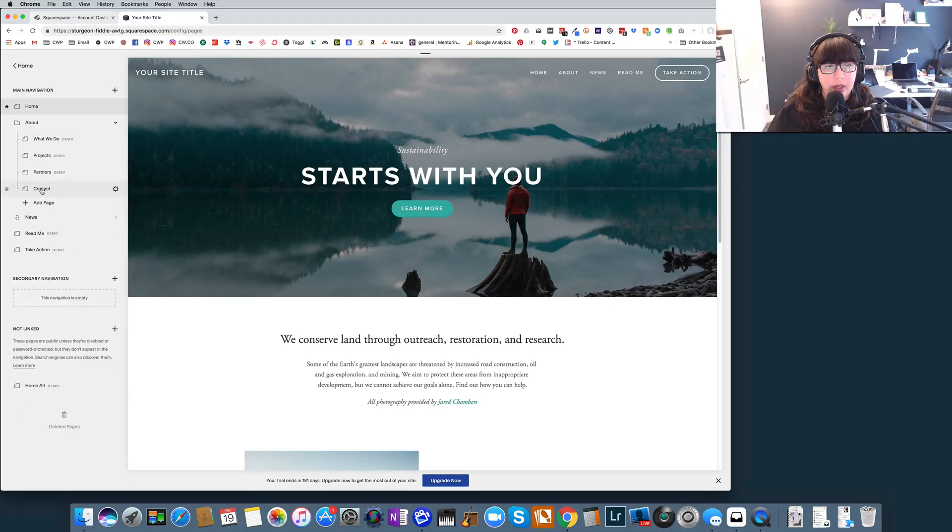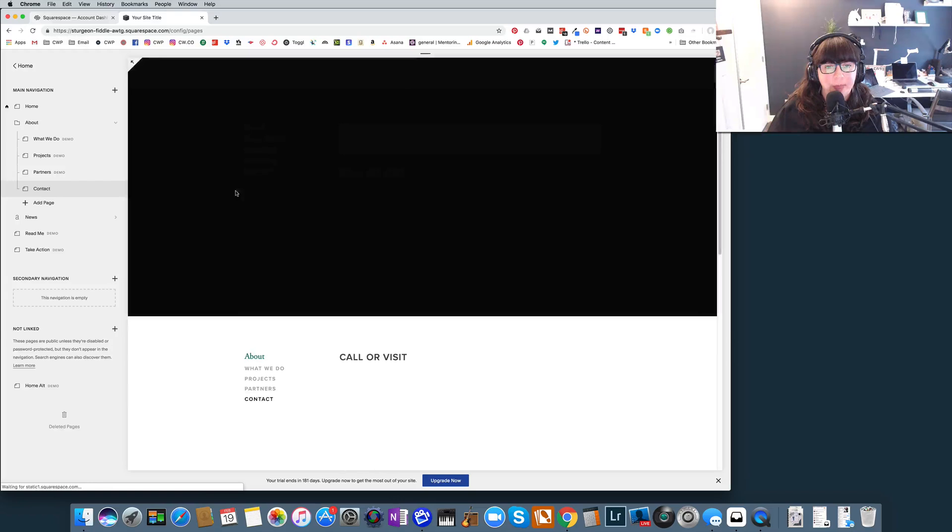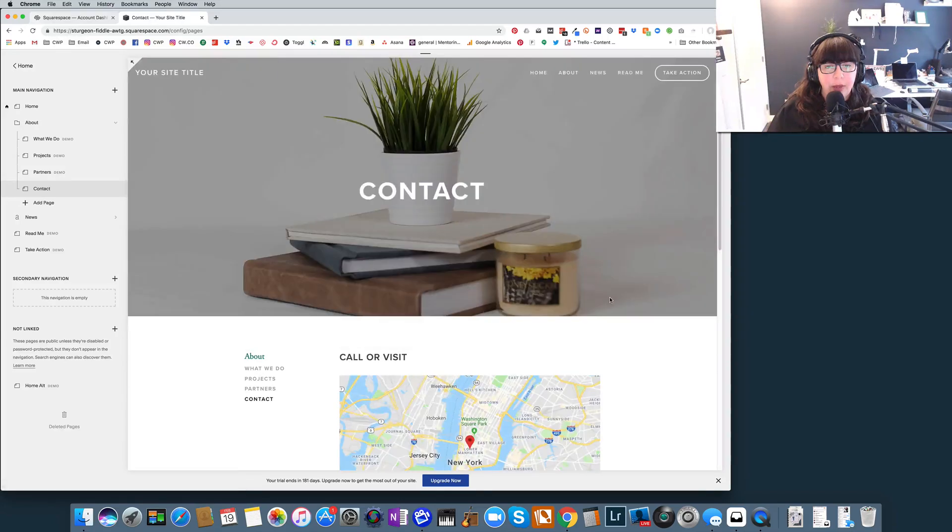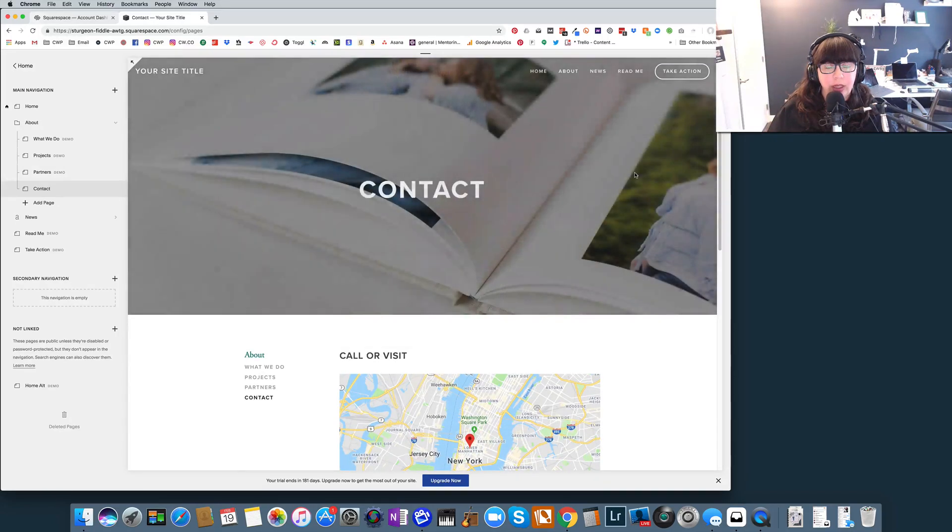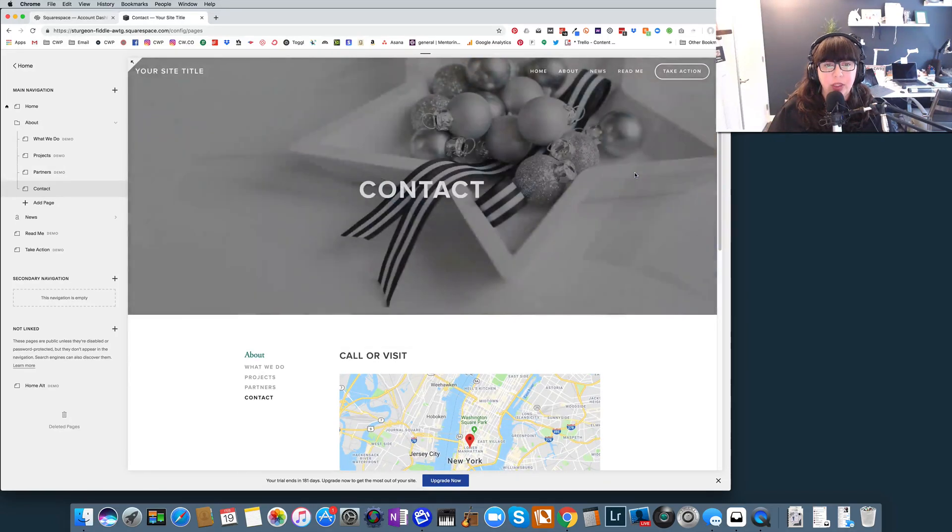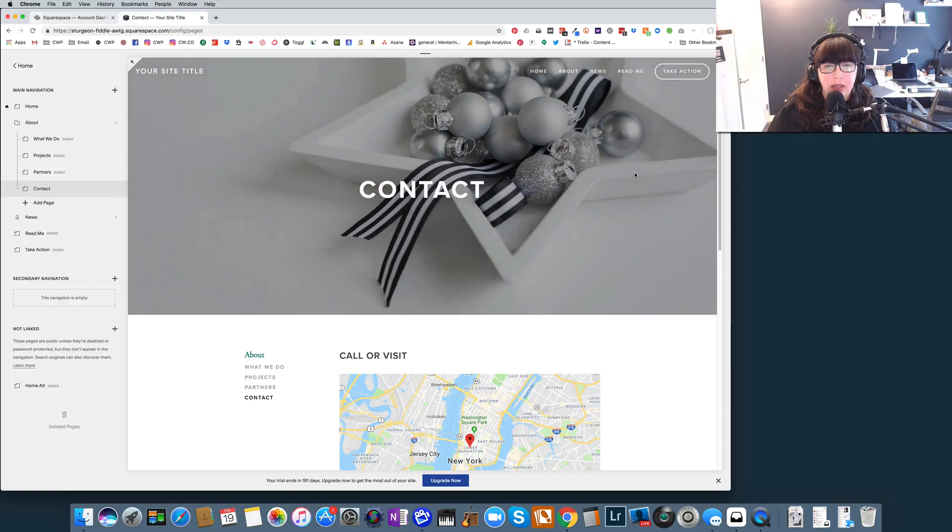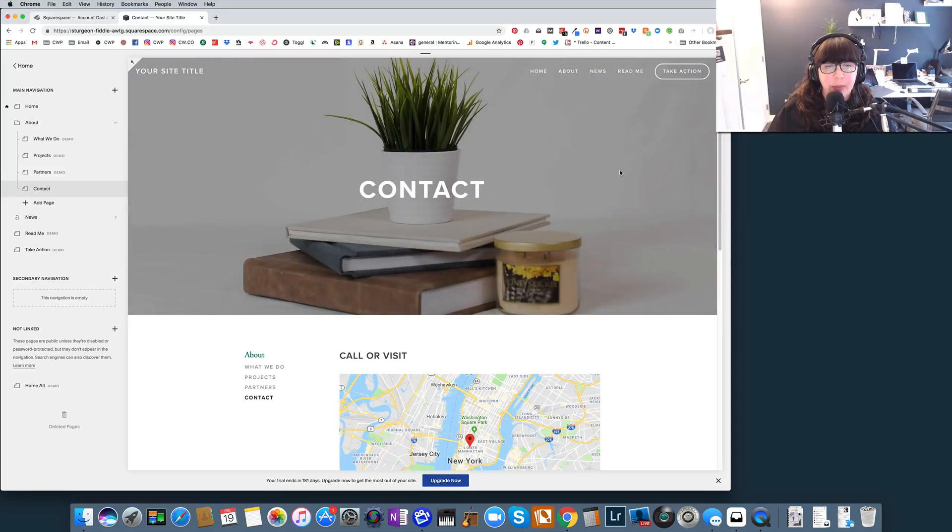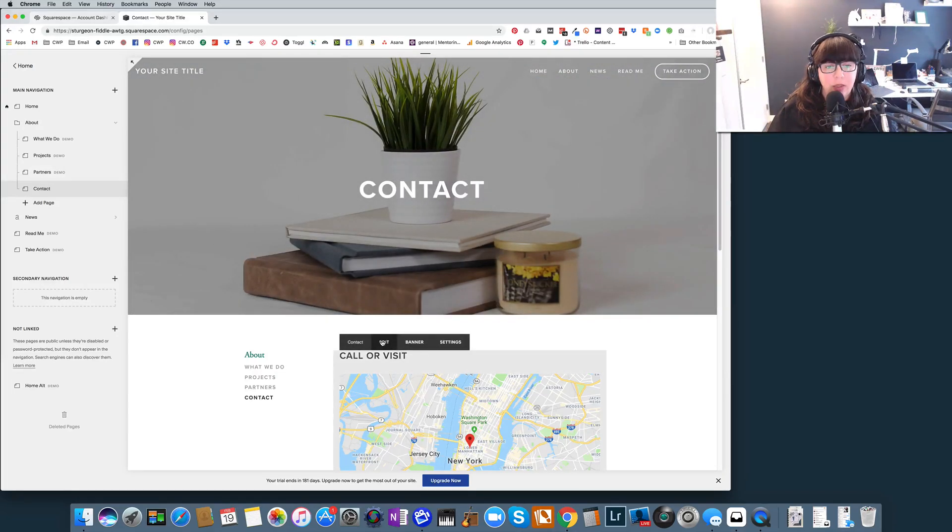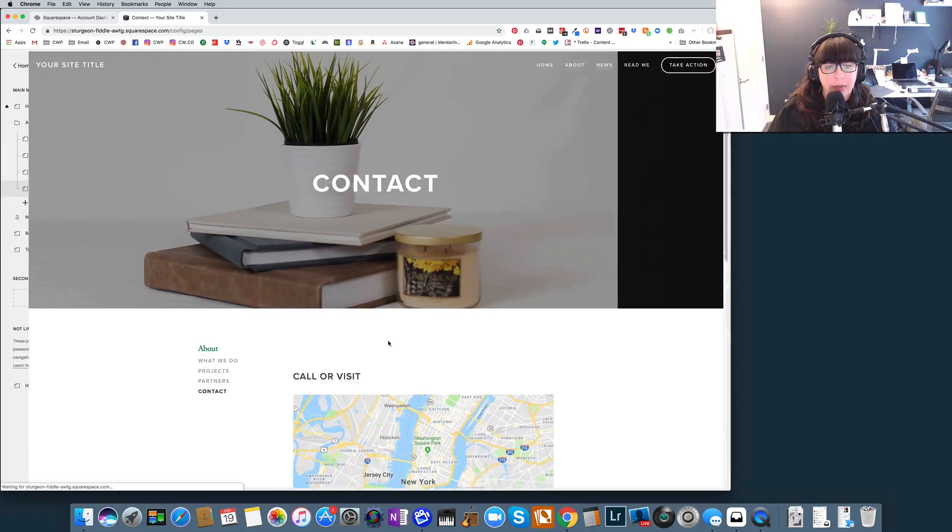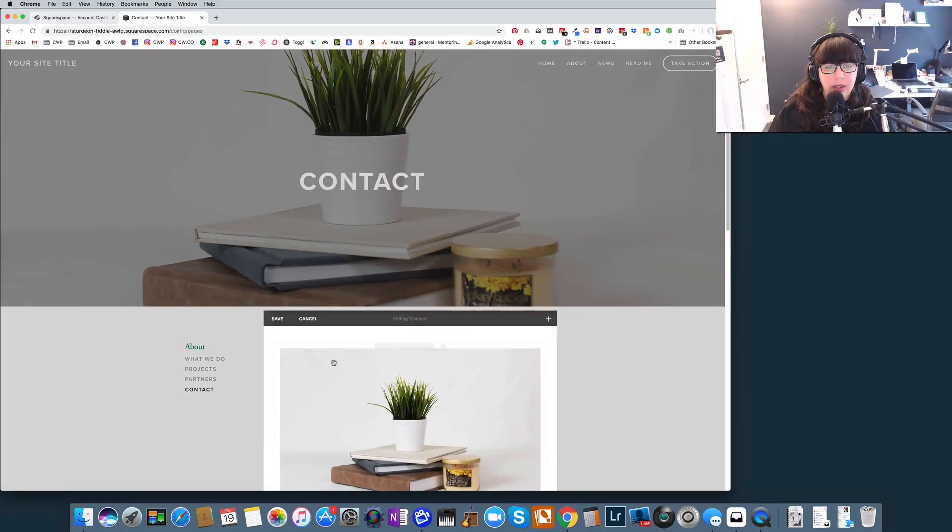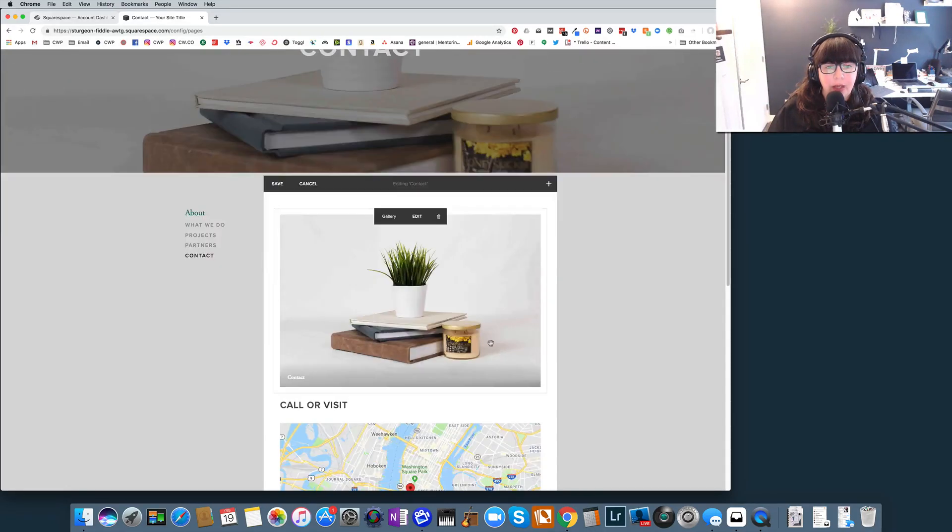So on the contact page, I have updated this page to show an actual rotating gallery of images in the header of this page. Now, let me show you what that looks like. We're just going to edit the page itself. So you can see this is the contact page, and we're going to edit the page. And you'll see that this gallery shows up, which has these images in it.